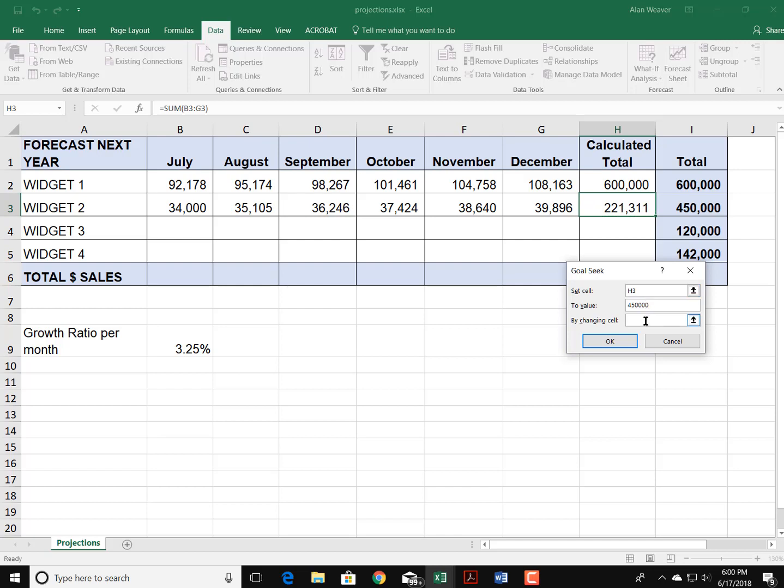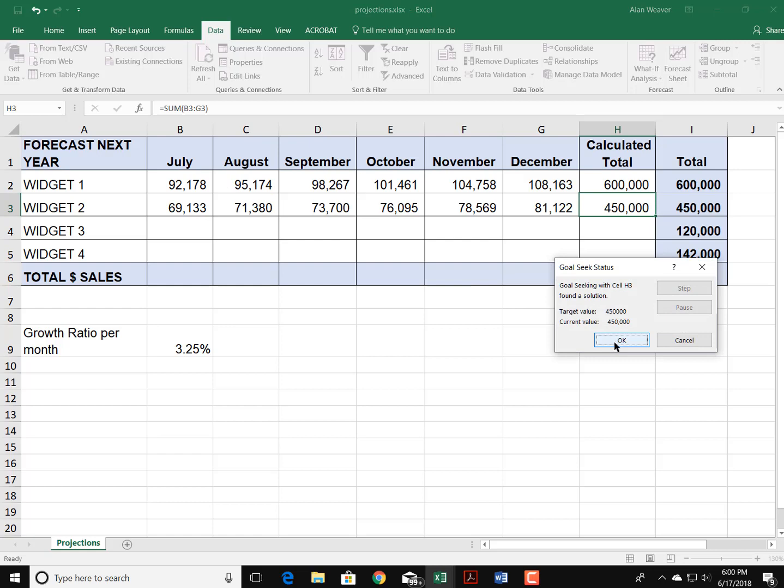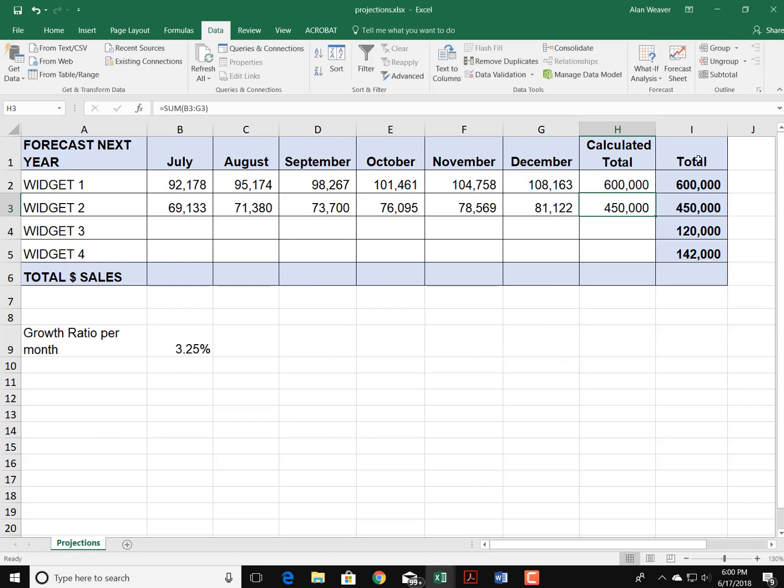By changing that first cell, I say okay, it gives me a preview. It says you're going to get 69,000 here. I could say okay or I could cancel. I like that, so I've got that total here.